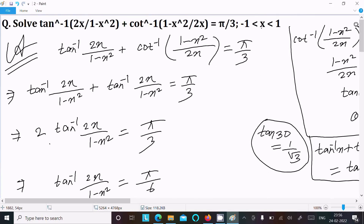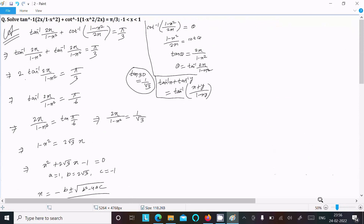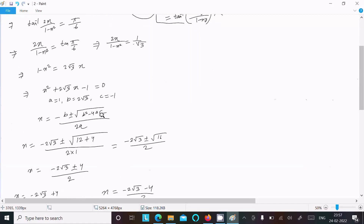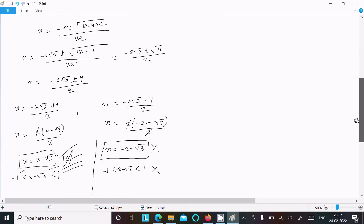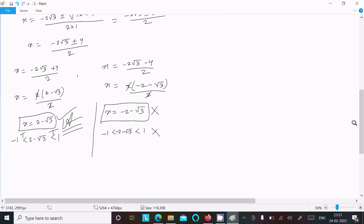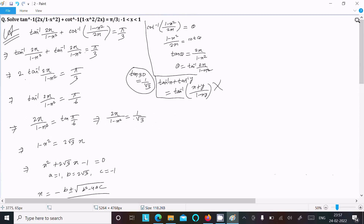To summarize: convert cot⁻¹ to tan⁻¹, add the equal terms, cross-multiply to get tan(π/6), form the quadratic equation, apply the quadratic formula, then check the domain condition to accept or reject solutions. That is how we find the value of x. Thanks for watching, see you next week.